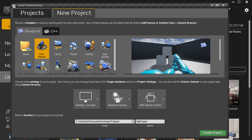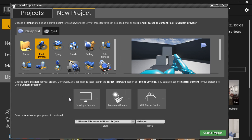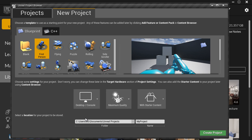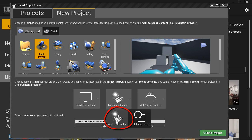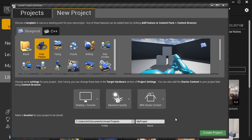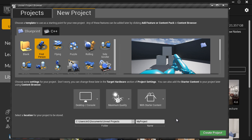For this example we're going to choose First Person. Next, choose the settings for your project — these are not very important because you can change them in the Project Settings menu inside the editor. We're going to use the dropdown and choose Desktop/Console, Maximum Quality, and we're going to use Starter Content, which gives you a few basic static meshes, textures, and materials to use as part of your project.